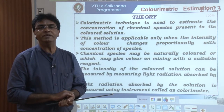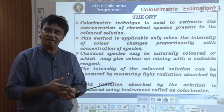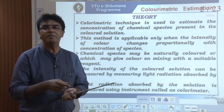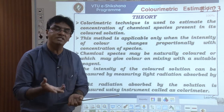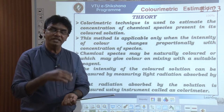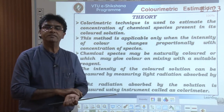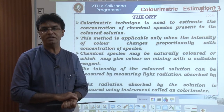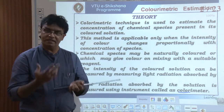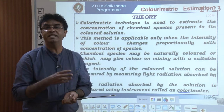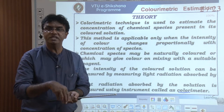Once the intensity of the color changes with concentration, we measure the intensity of the color by measuring the amount of light absorbed by that particular colored solution. By measuring how much light is absorbed by the colored solution, we measure the intensity of the color and thereby the concentration of the given chemical species. To measure the amount of light absorbed, we take the help of the instrument called a colorimeter. The condition is that the intensity of the color must vary with the variation in concentration.